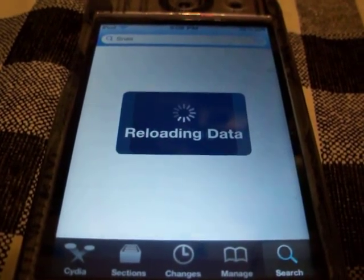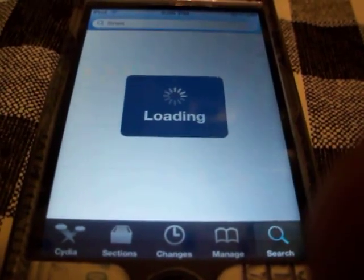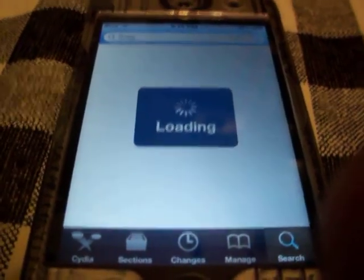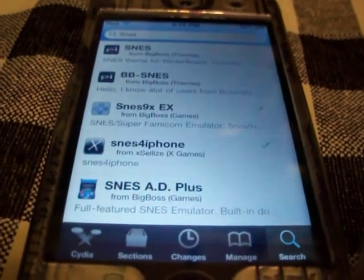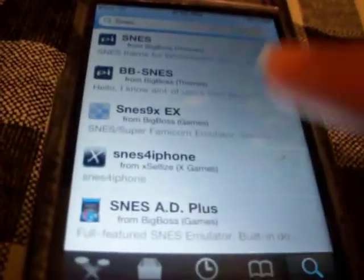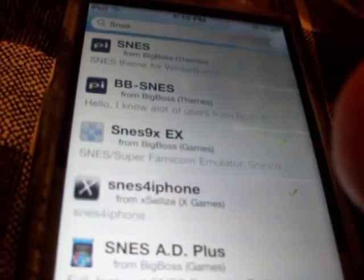My firmware for my iPod Touch is the newest one, 4.3.5. I have a Tether Jailbreak. So I downloaded the SNES 9X EX. First you have to download and put in the XLEs source — I will show you where that is and where you have to put it.